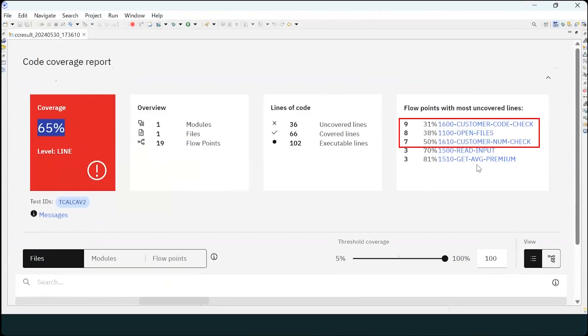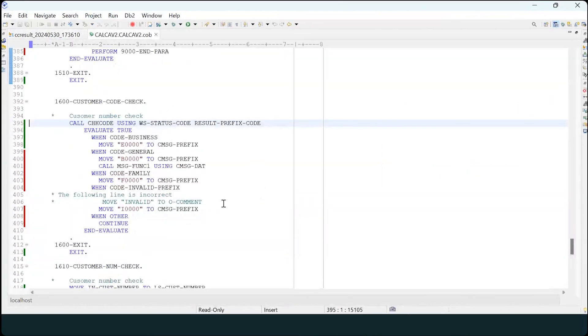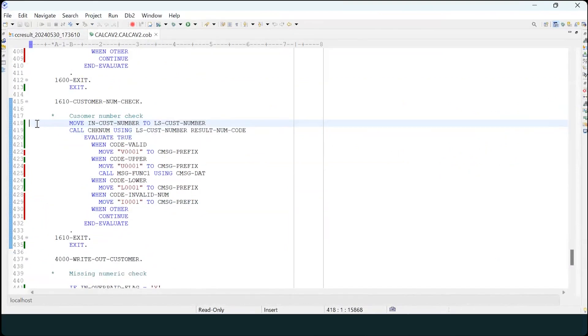you can see that the cumulative code coverage has now increased from 48% to 65%, and that the desired code paths, customer num check and customer code check, have been run.